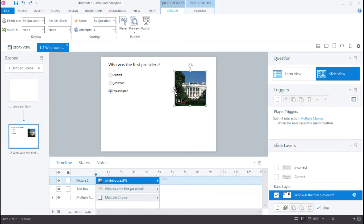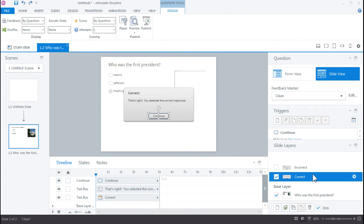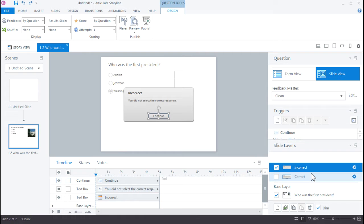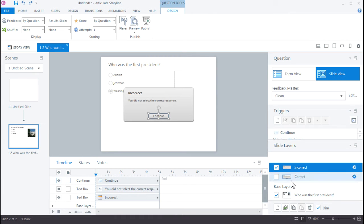If you look down here in the slide layers, you'll notice that not only do you have the base layer, but you have a correct and incorrect layer as well. These were automatically created when we built the question, when we first inserted that multiple choice question. These are also just as customizable as the slide. For now, we're going to keep these at default, and let's return to the base layer.